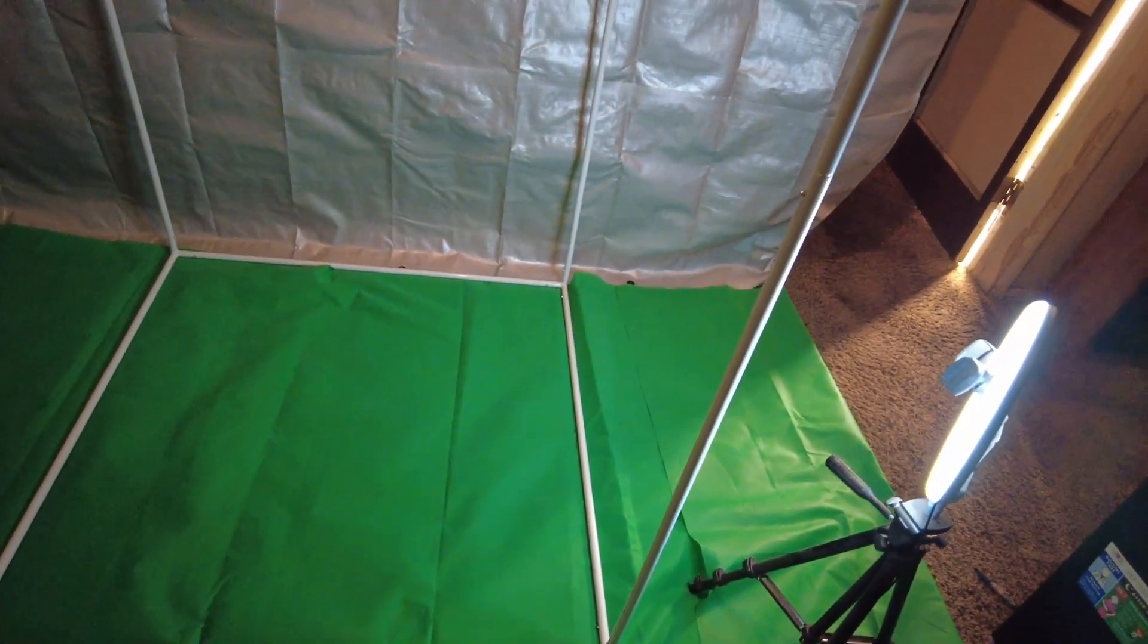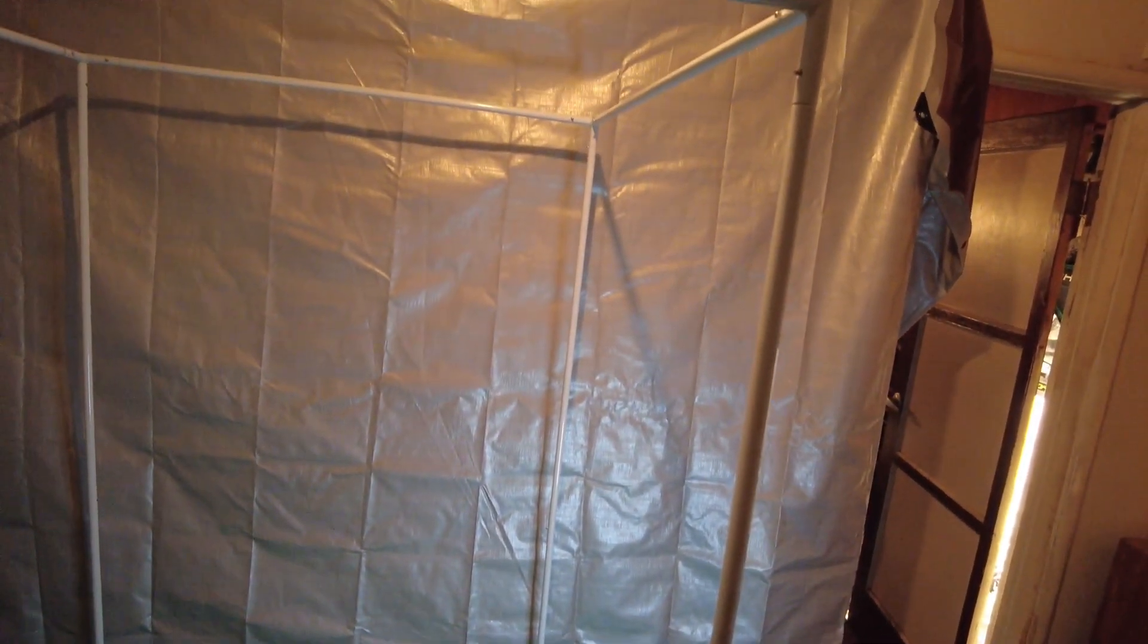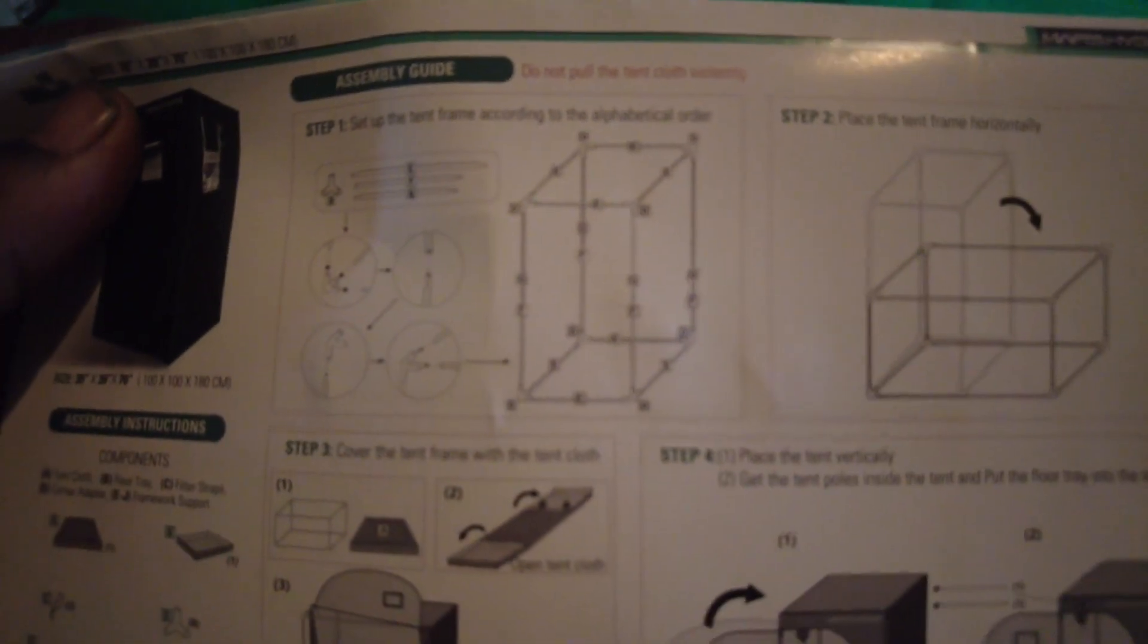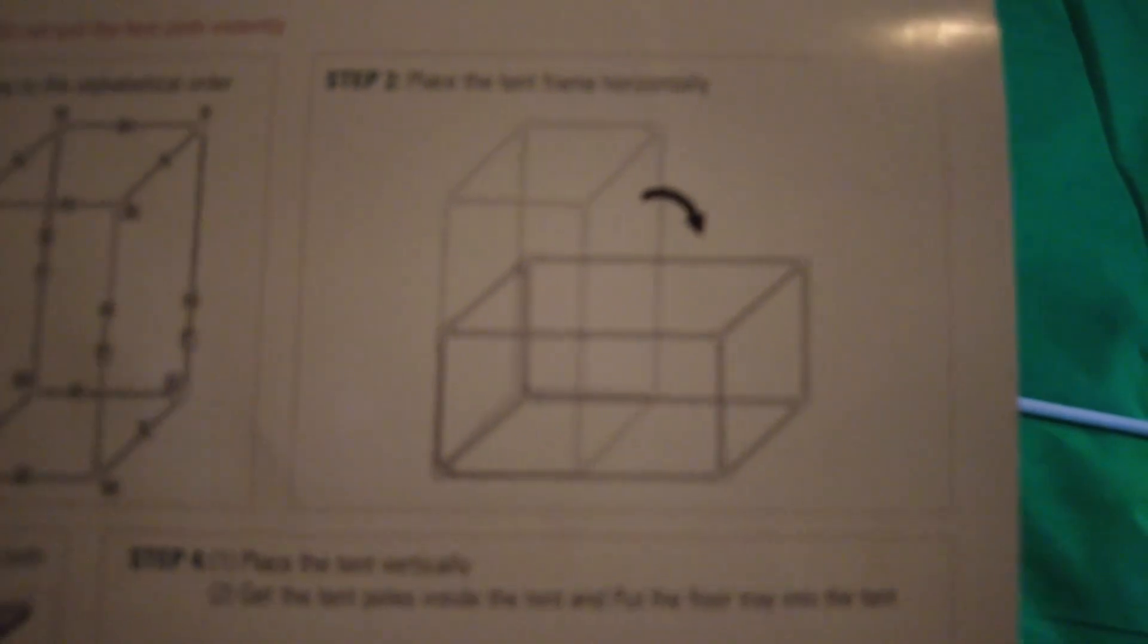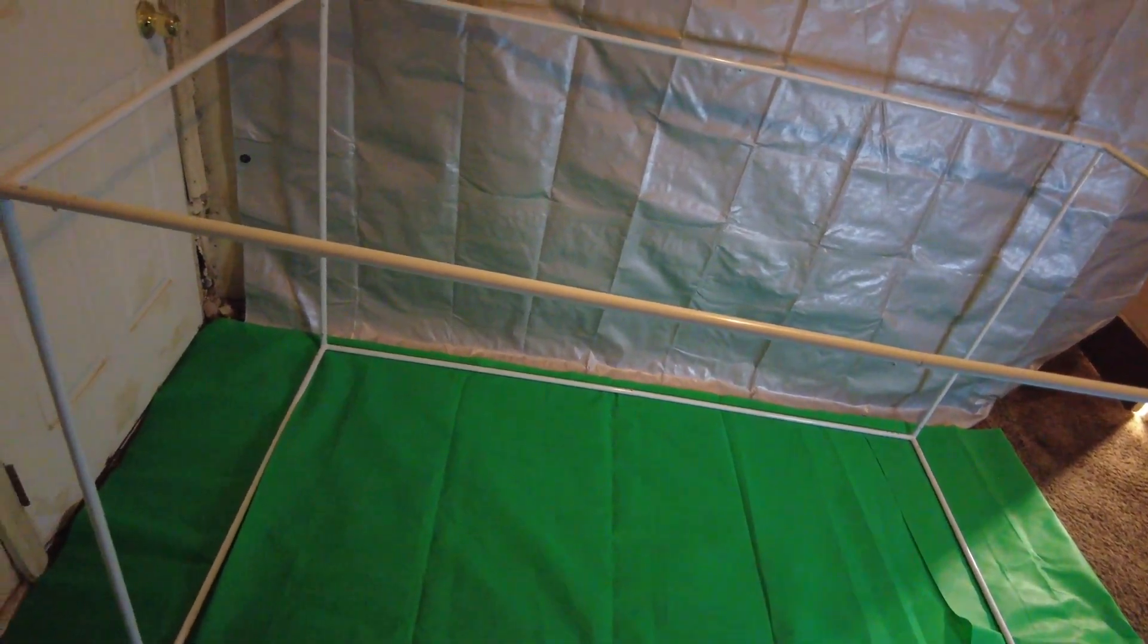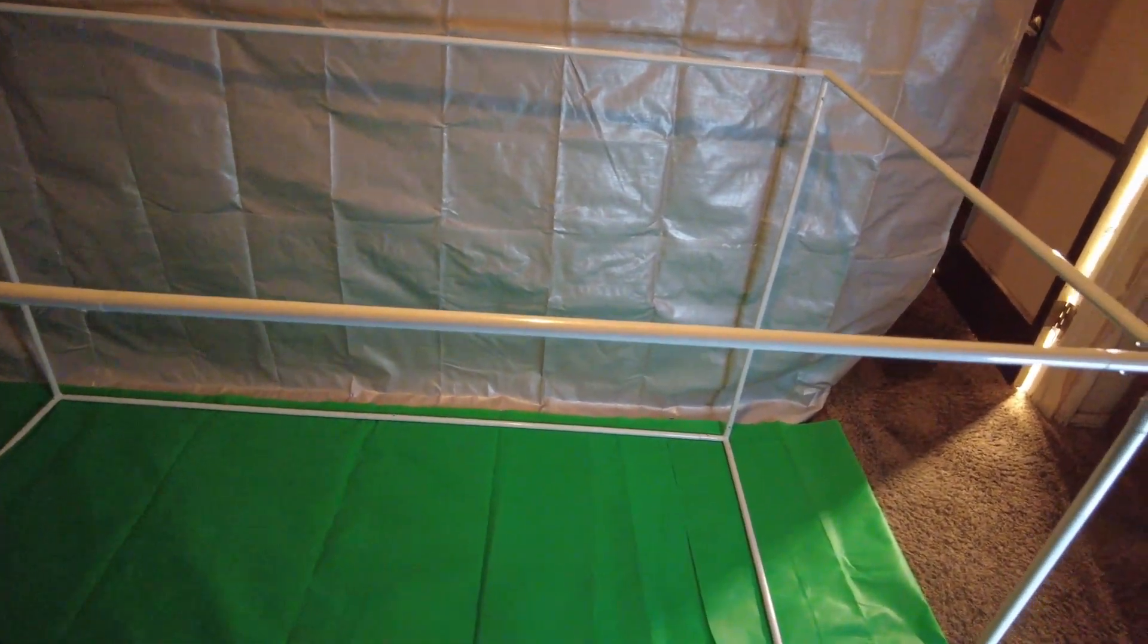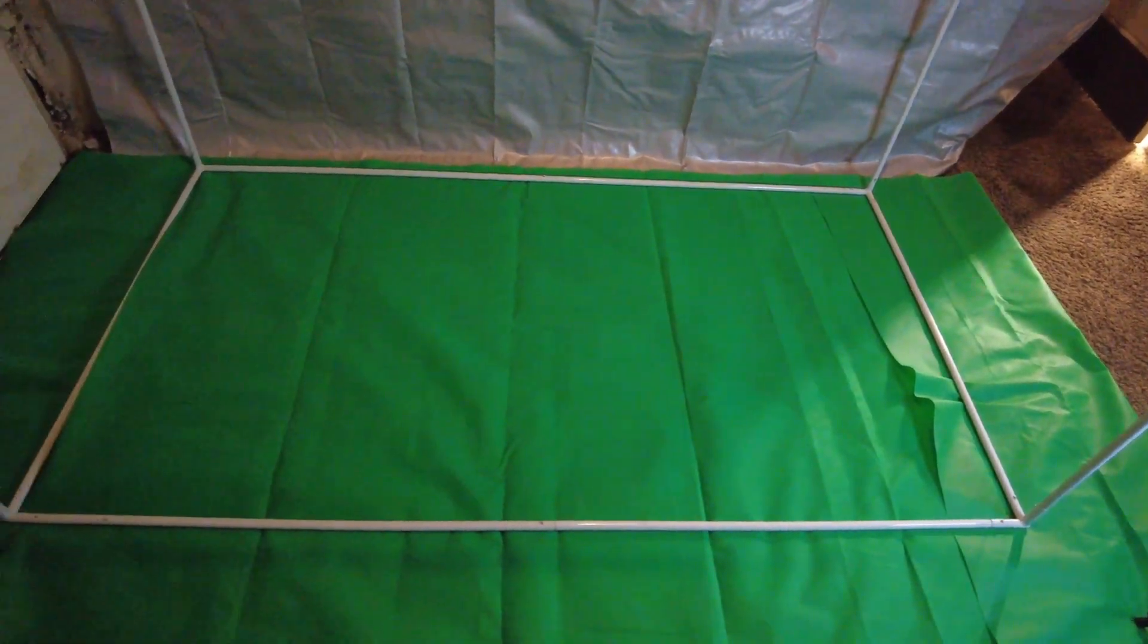So we now have a complete frame just how the manual demonstrates. Step two says place the tent frame horizontally. We just have to lay the frame down horizontally and now we're going to follow the next step, step three.